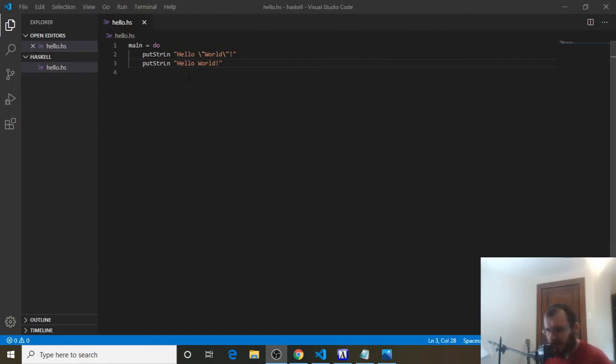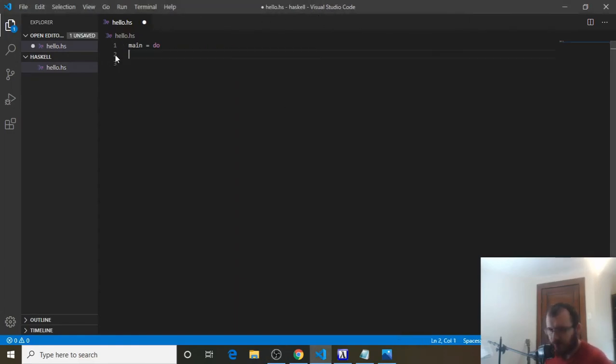So now let's talk about numbers in Haskell. To get started, let's delete everything under main equals do, and let's use our print function.